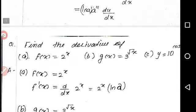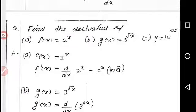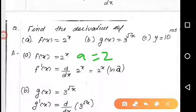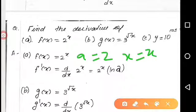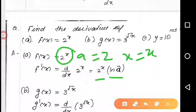First example: differentiate 2 raised to x. Using the formula d by dx of a raised to x equals ln a into a raised to x, with a equal to 2, the derivative of 2 raised to x is ln 2 into 2 raised to x.